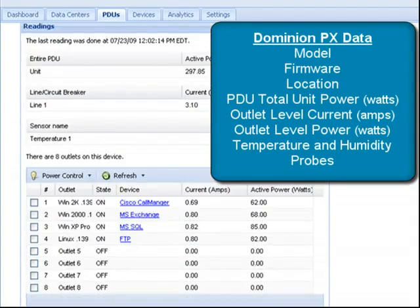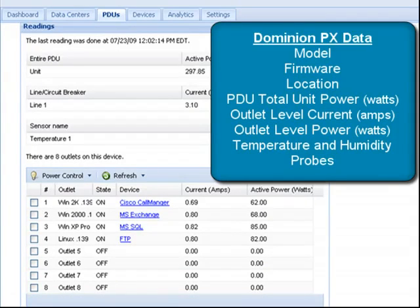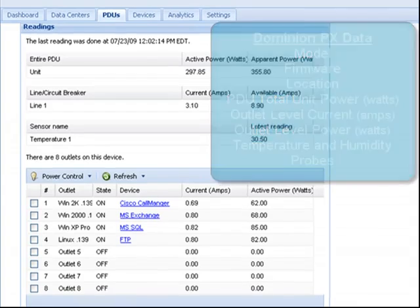In addition, it also provides outlet level current and amps, outlet level power in watts, and temperature and humidity probe information.